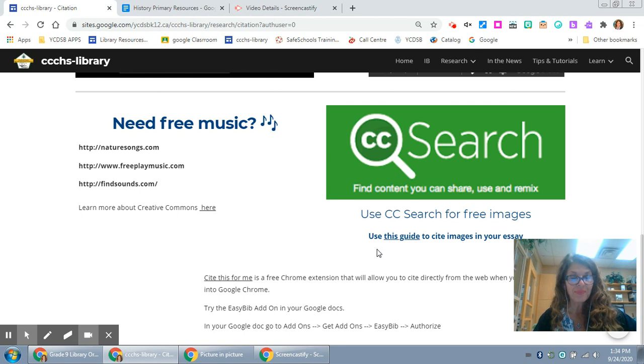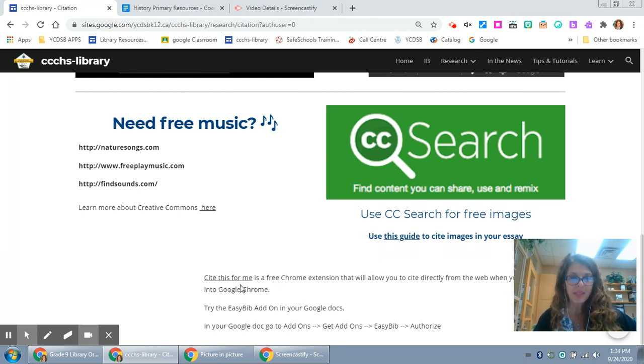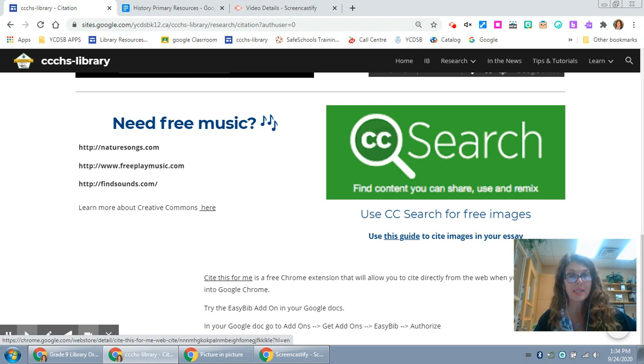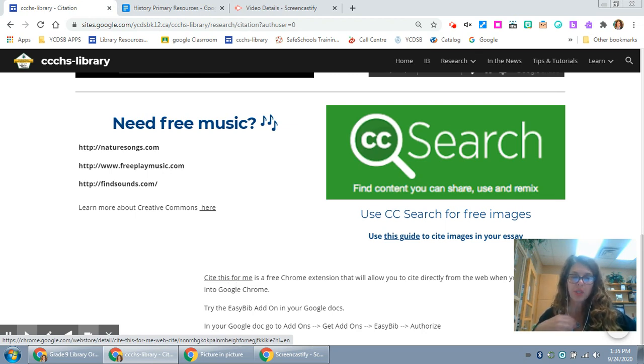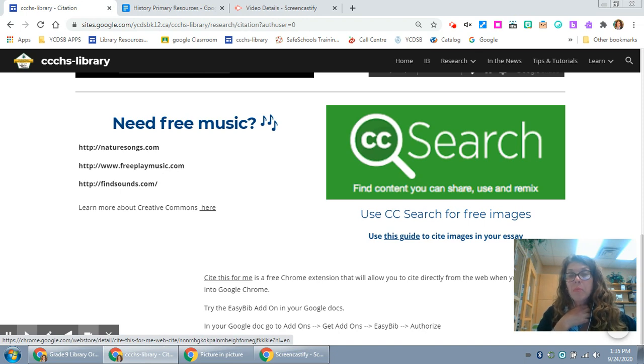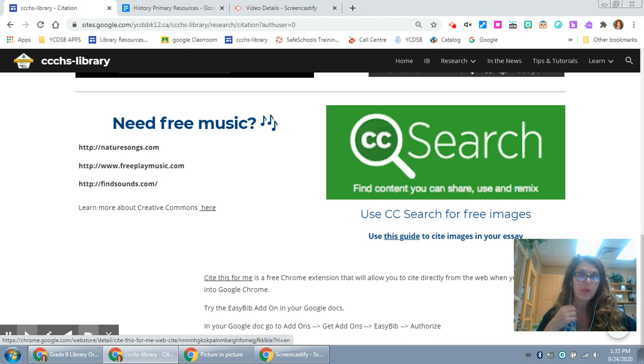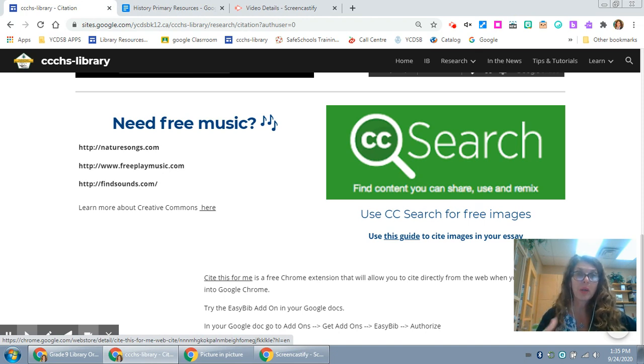If you're working within Google Docs, Cite This For Me is a free Chrome extension that will help you manually cite information and the EasyBib add-on in Google Docs is also really good for helping you to create citations right within your Google Doc.